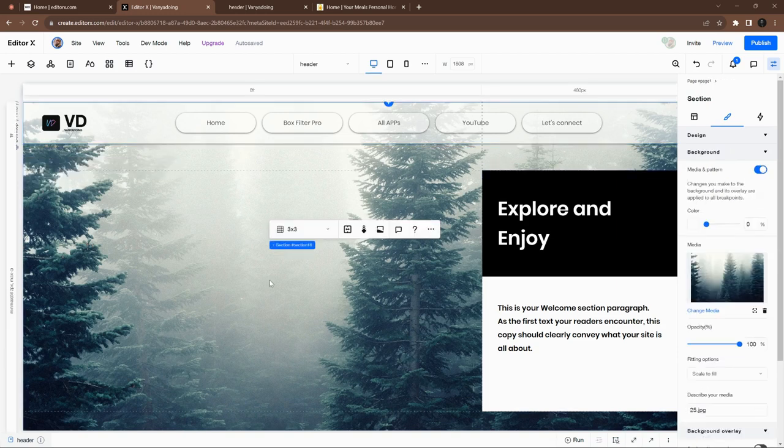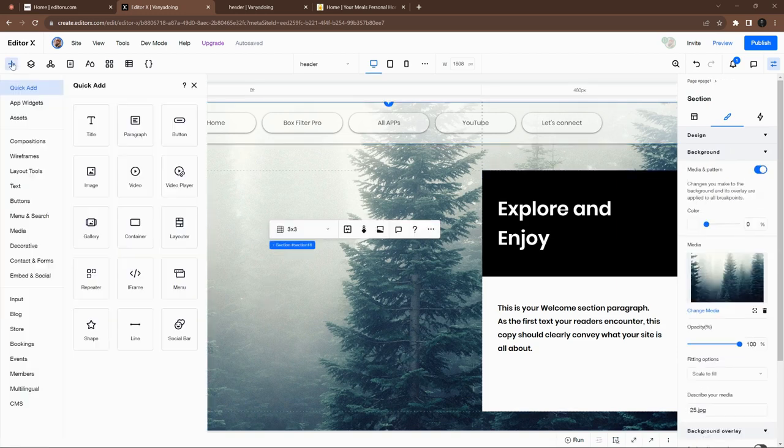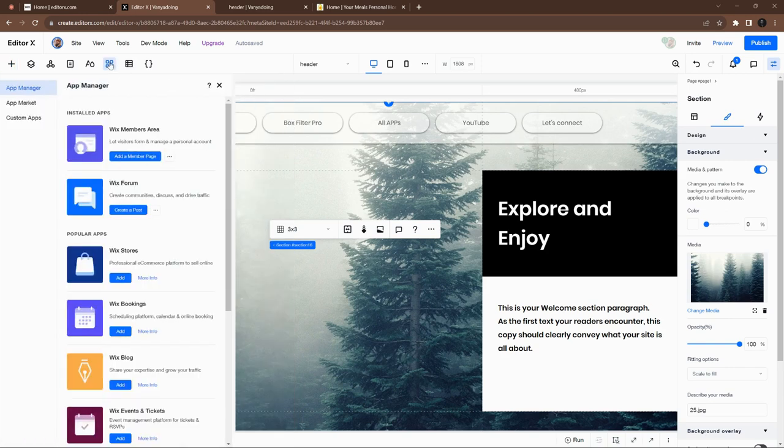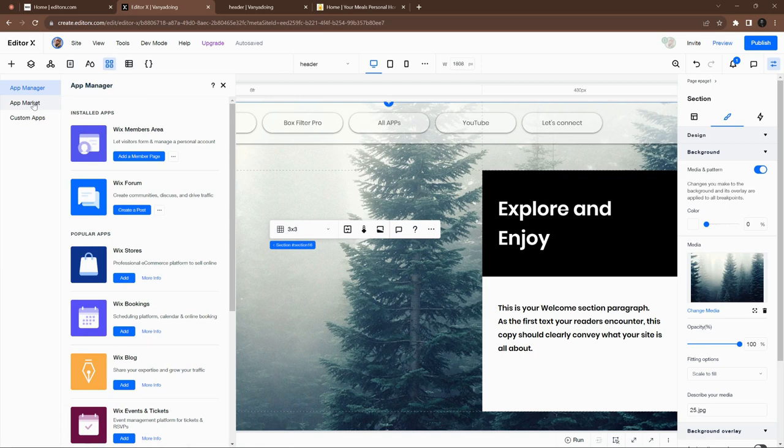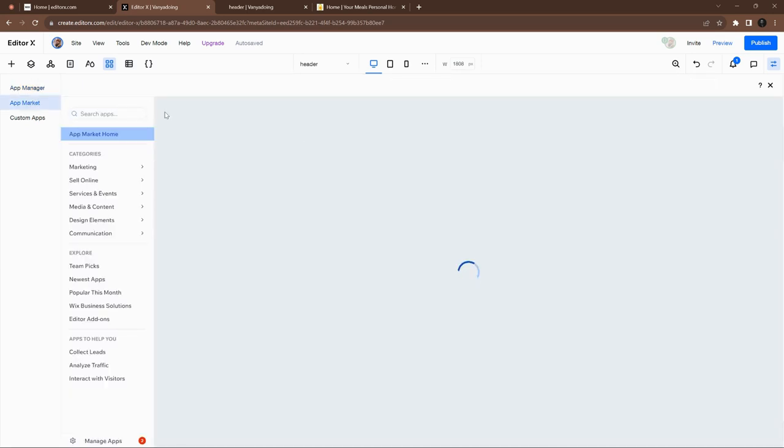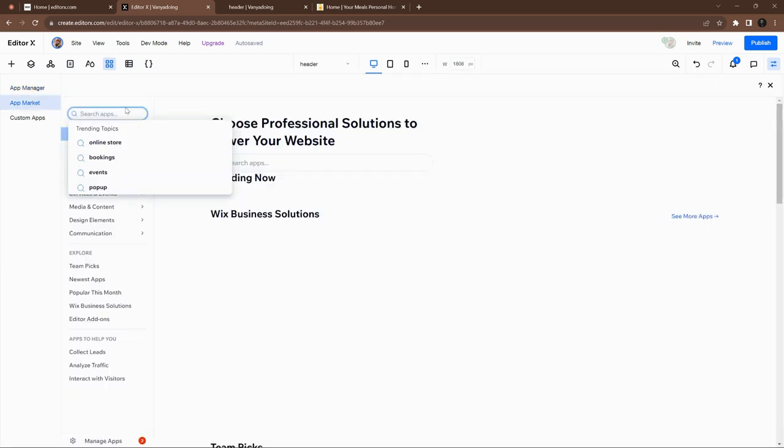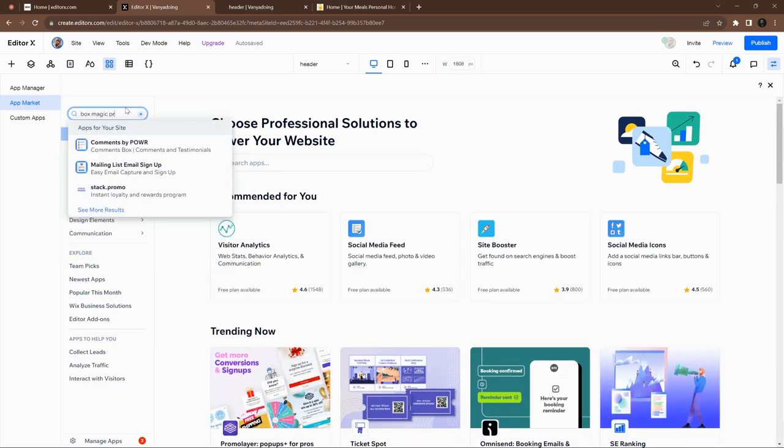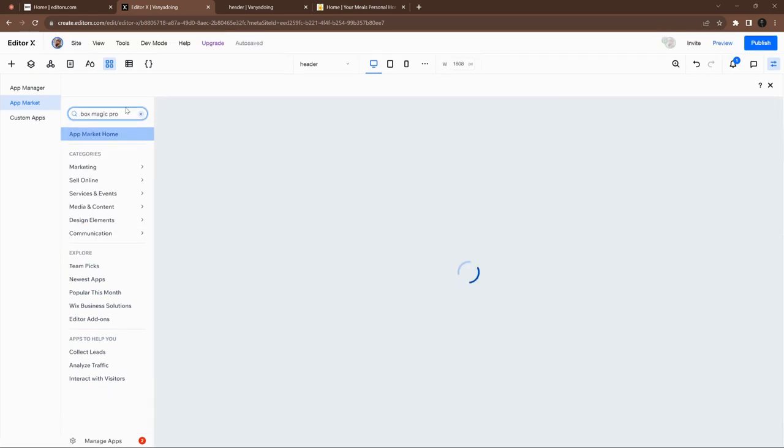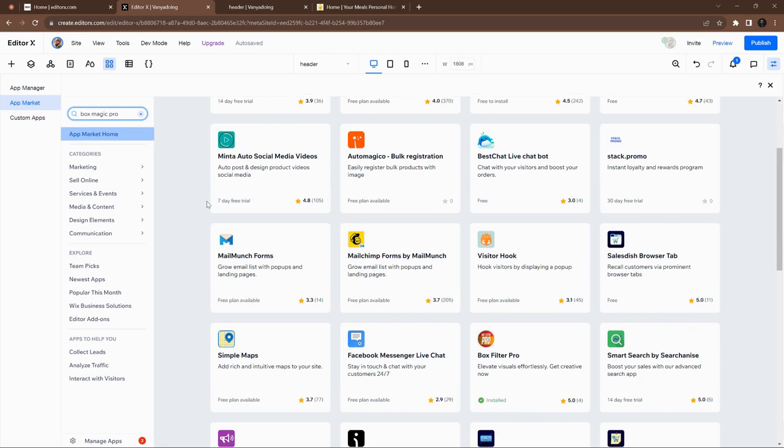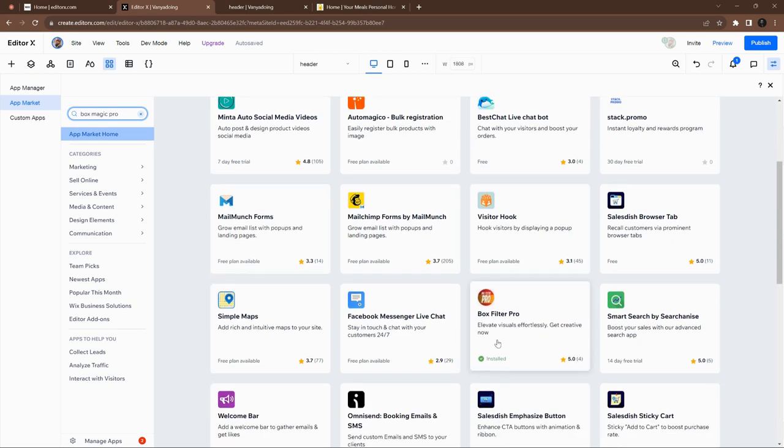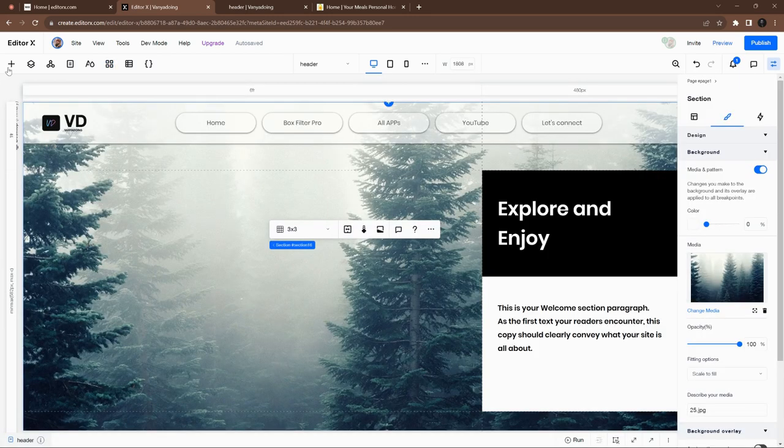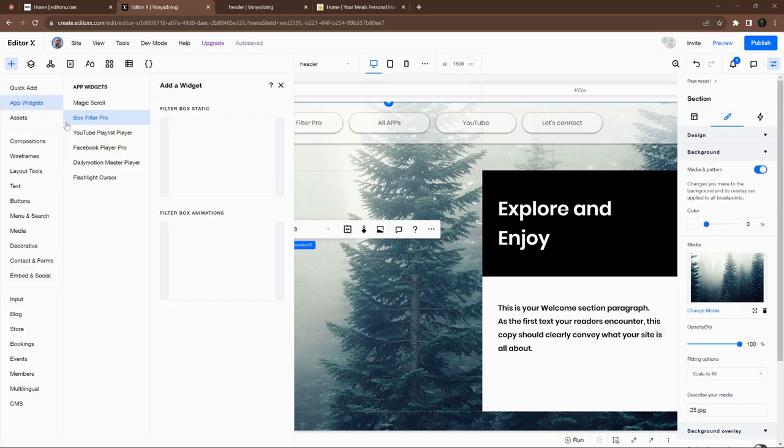Nice, let's also add some shadows here, just the default ones. And now the magic begins. I have already installed the app widget named Box Filter Pro. If you don't have it you can just go to the app market and type it here.